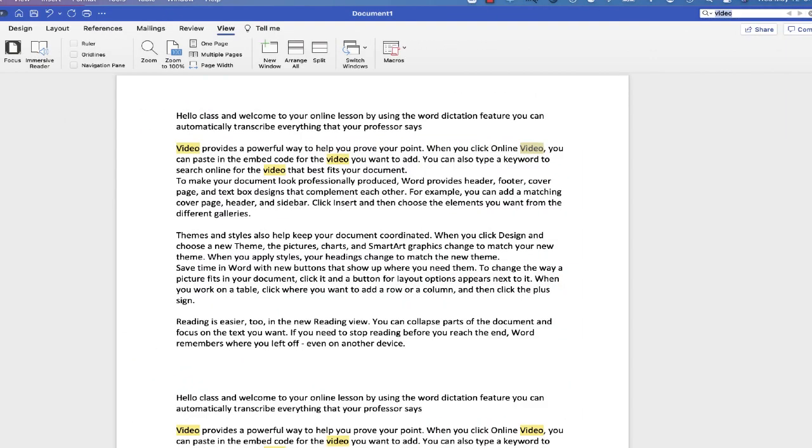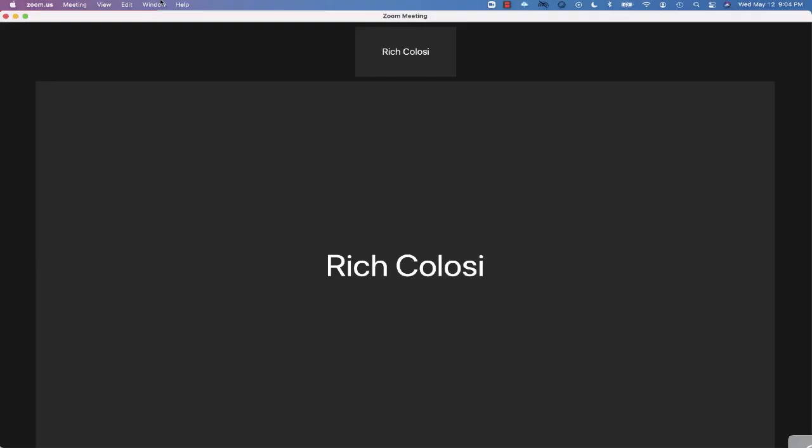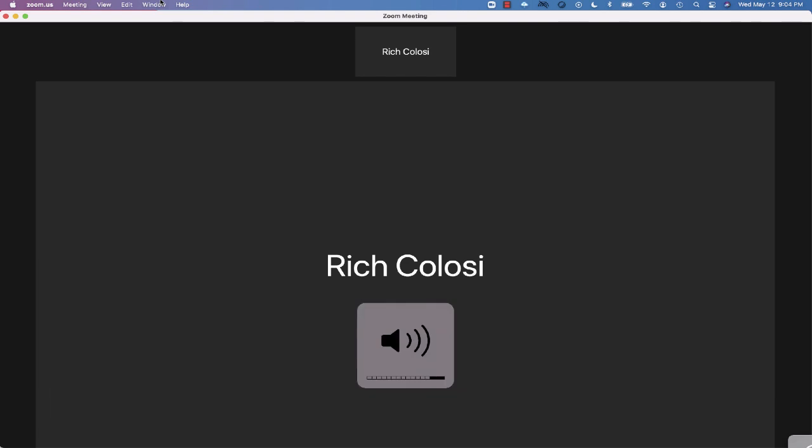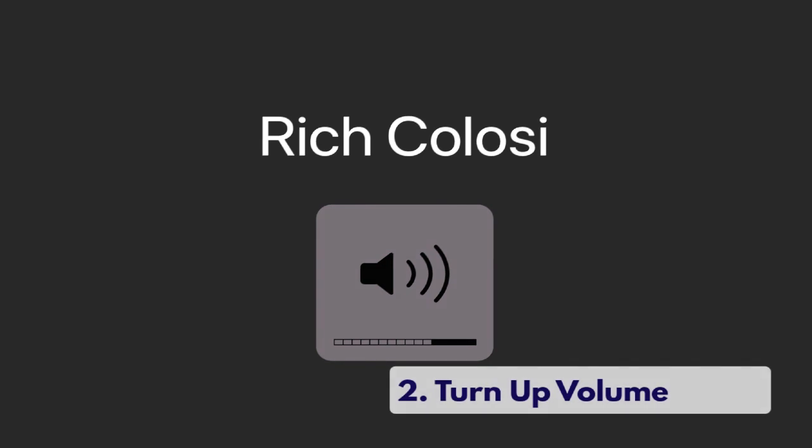Here's how it works. Number one, students will obviously have to be connected to a Zoom meeting. The next step will be for them to turn up their volume. Not too high, but high enough that the microphone is going to be able to pick up the sound from the speakers.